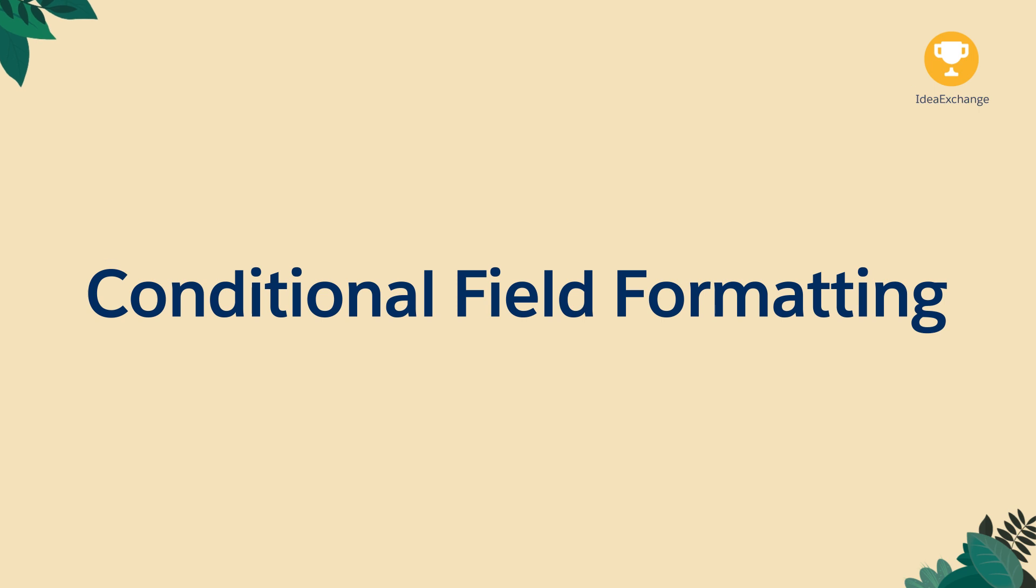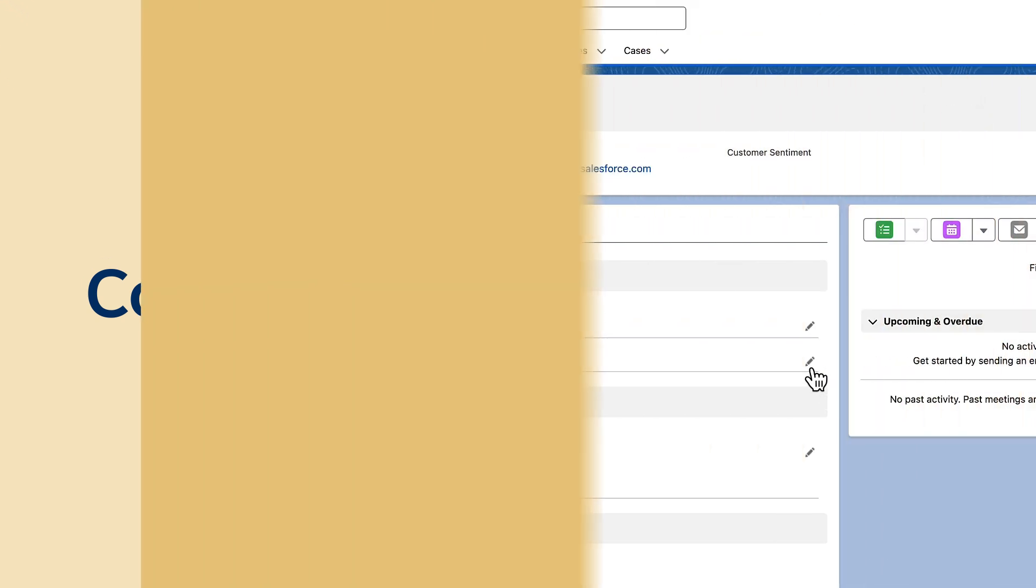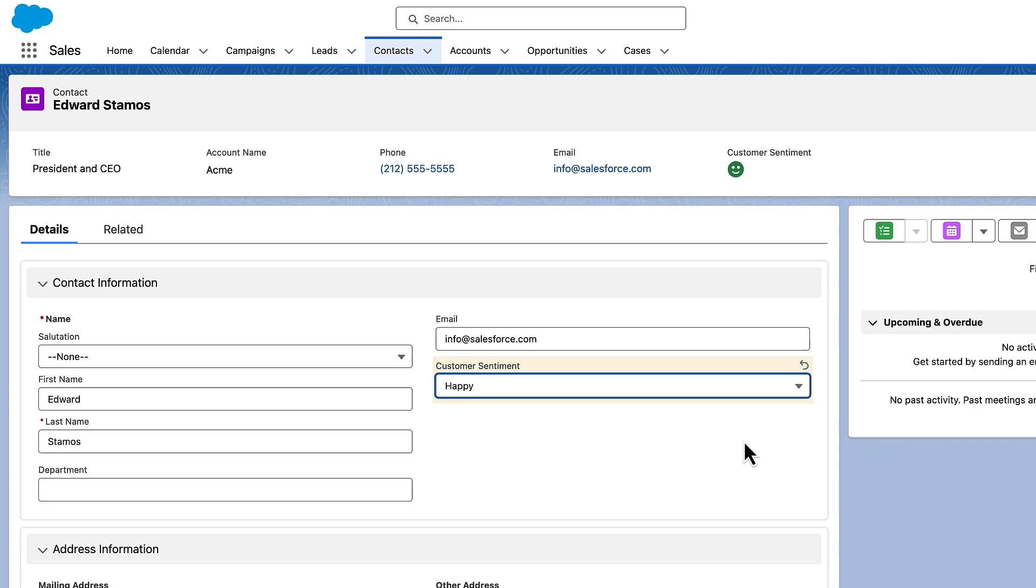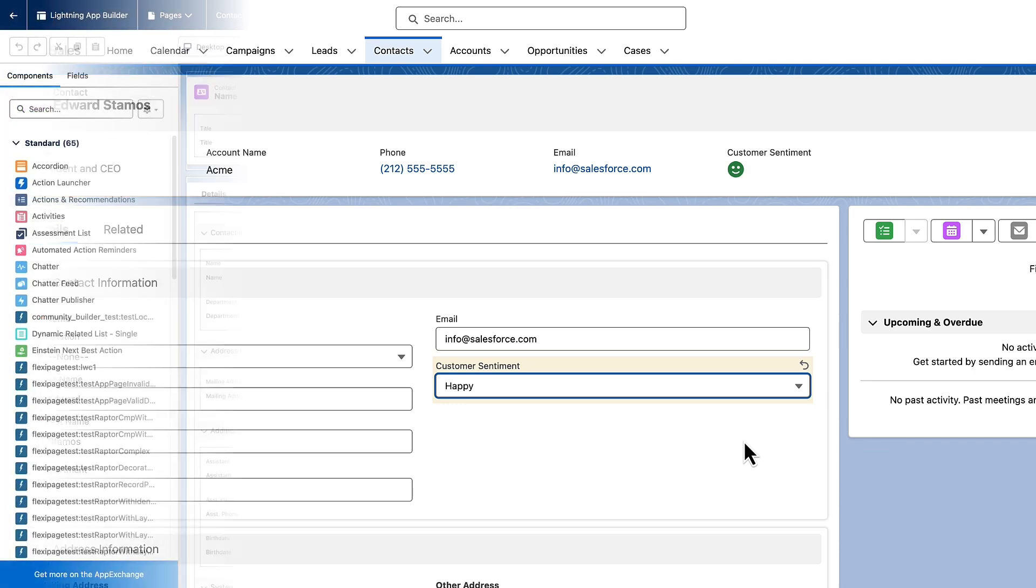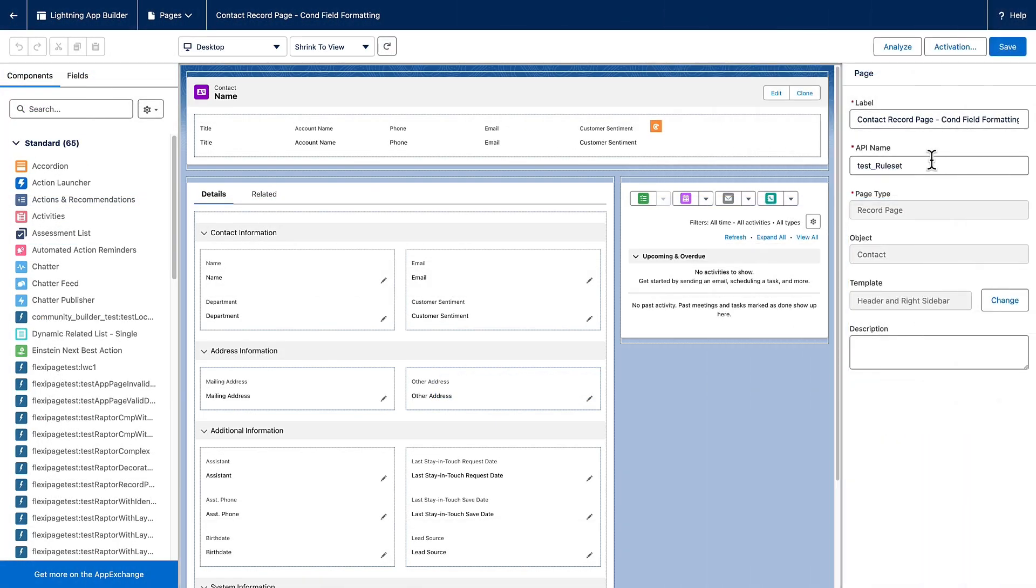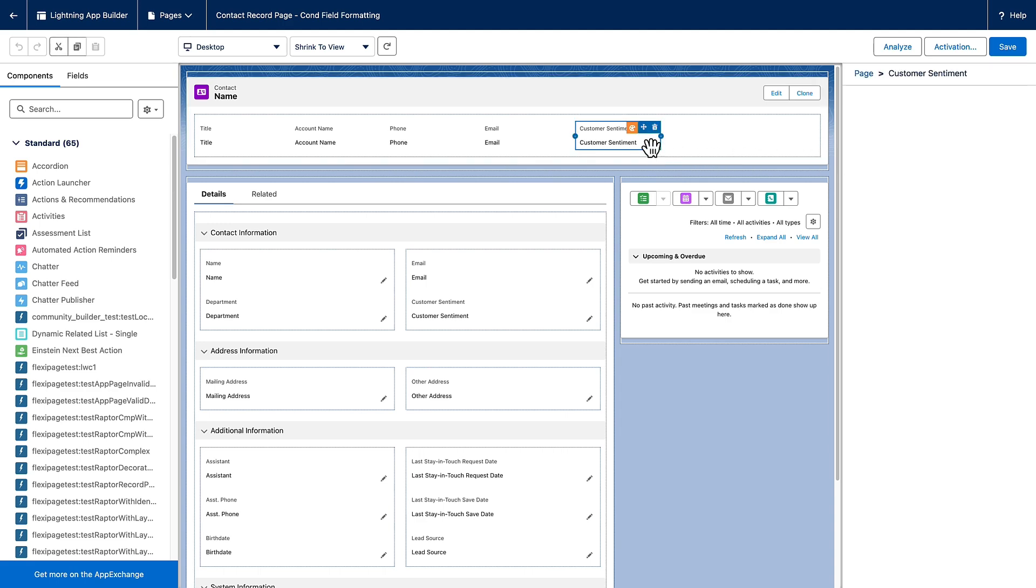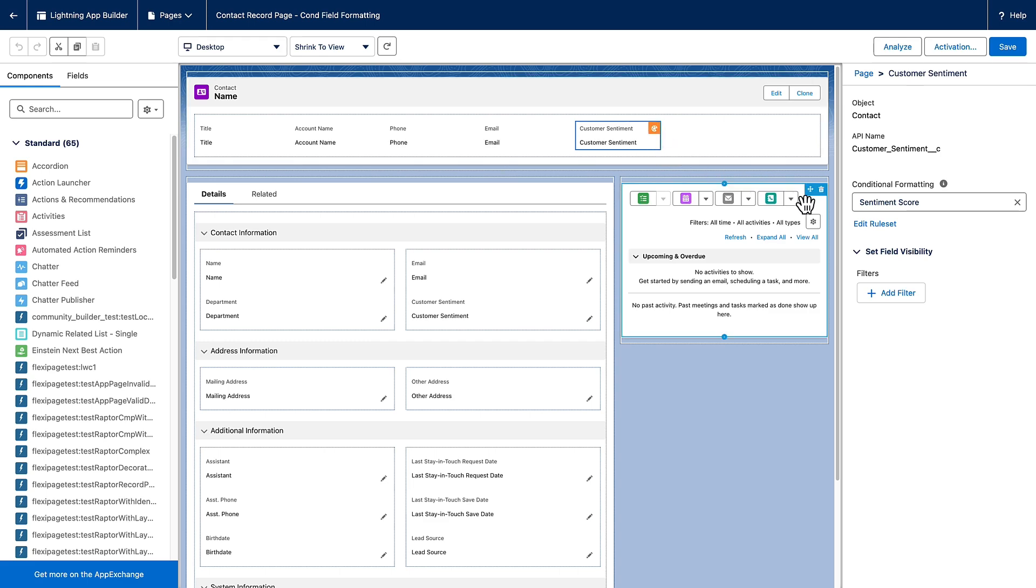Conditional Formatting. Use Conditional Formatting to help your users find the most important information on a page or in the new Dynamic Highlights Panel. Let's say we want to call a user's attention to customer sentiment. From Lightning App Builder, select a field on the canvas and then create a new formatting rule set from the Property Panel.